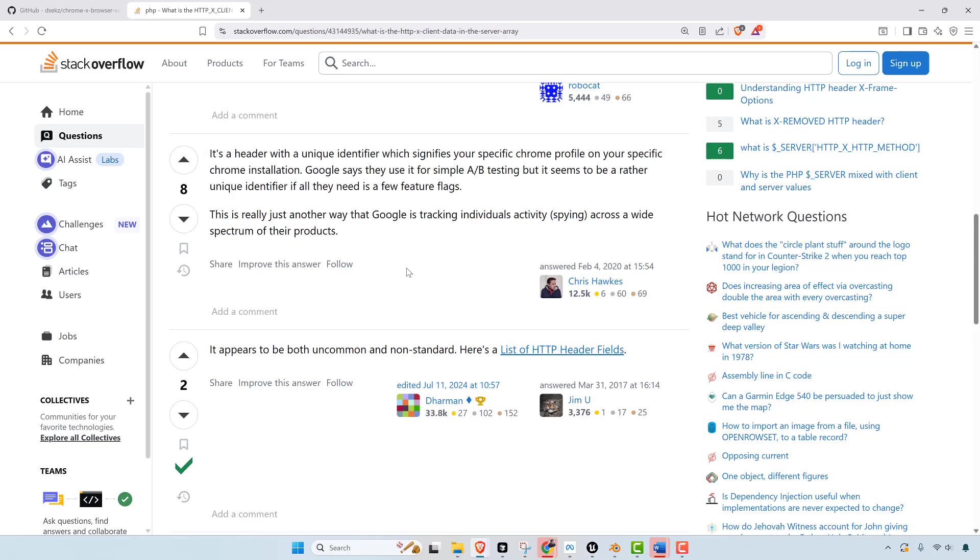I said, this is really just another way that Google is tracking individuals' activity, spying across a wide spectrum of their products. I ran into that because I actually was writing some automated testing software that needed to pull up Chrome and noticed that header. So that's where I ended up becoming familiar with it.